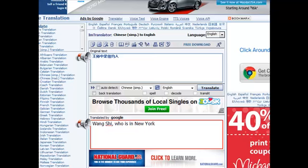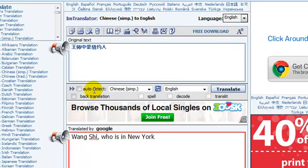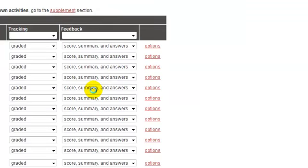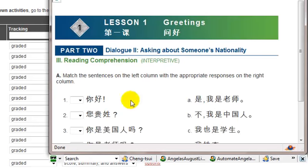This is a short tutorial to show you how to use the online text to speech translator. So you are over in the online workbook and a certain passage is giving you a hard time.